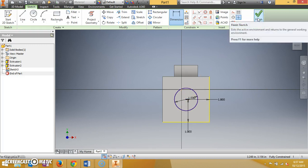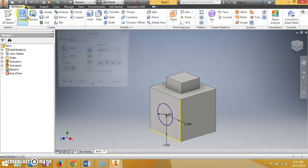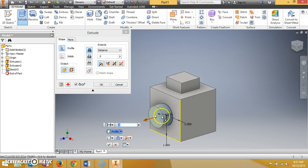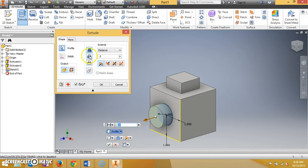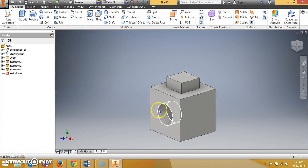I'll hit finish sketch. Now instead of extruding outward, I want to extrude into the cube to make a hole. I'll hit extrude and select somewhere inside the circle. It defaults to going outward like before, but I want it to go in, so I'll come up to where it says cut. Selecting that automatically changes direction and goes into the cube. I'll keep the dimension at 0.5 and hit OK. Now I have a hole there.